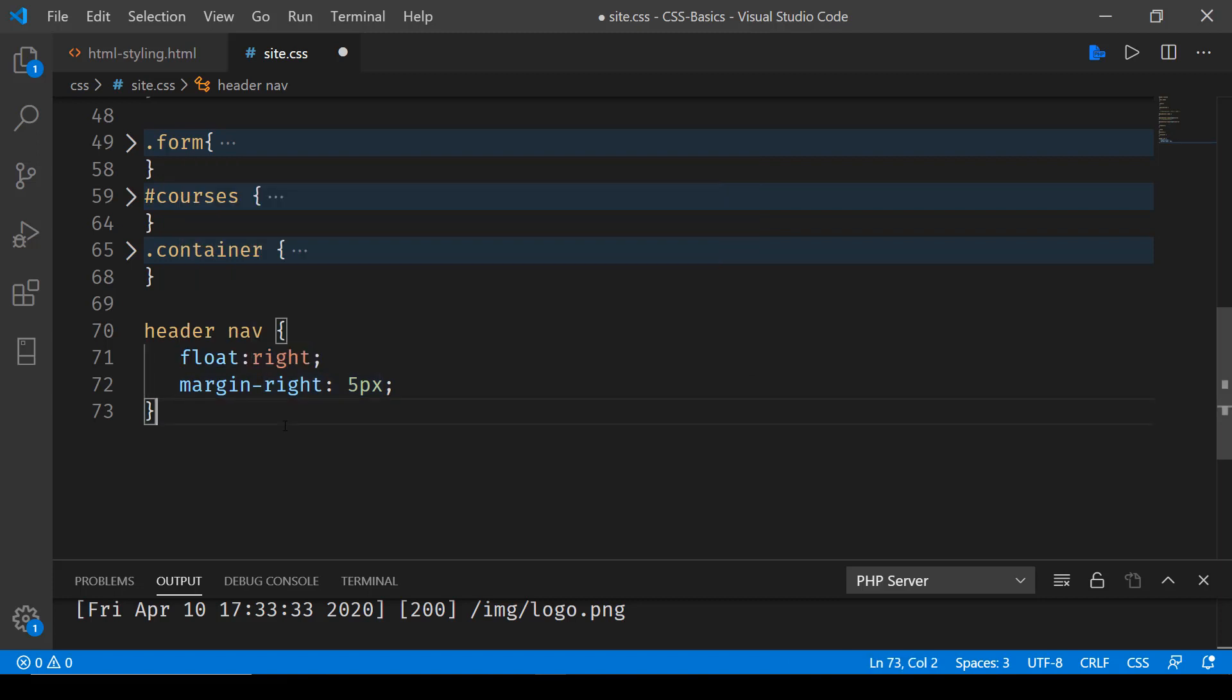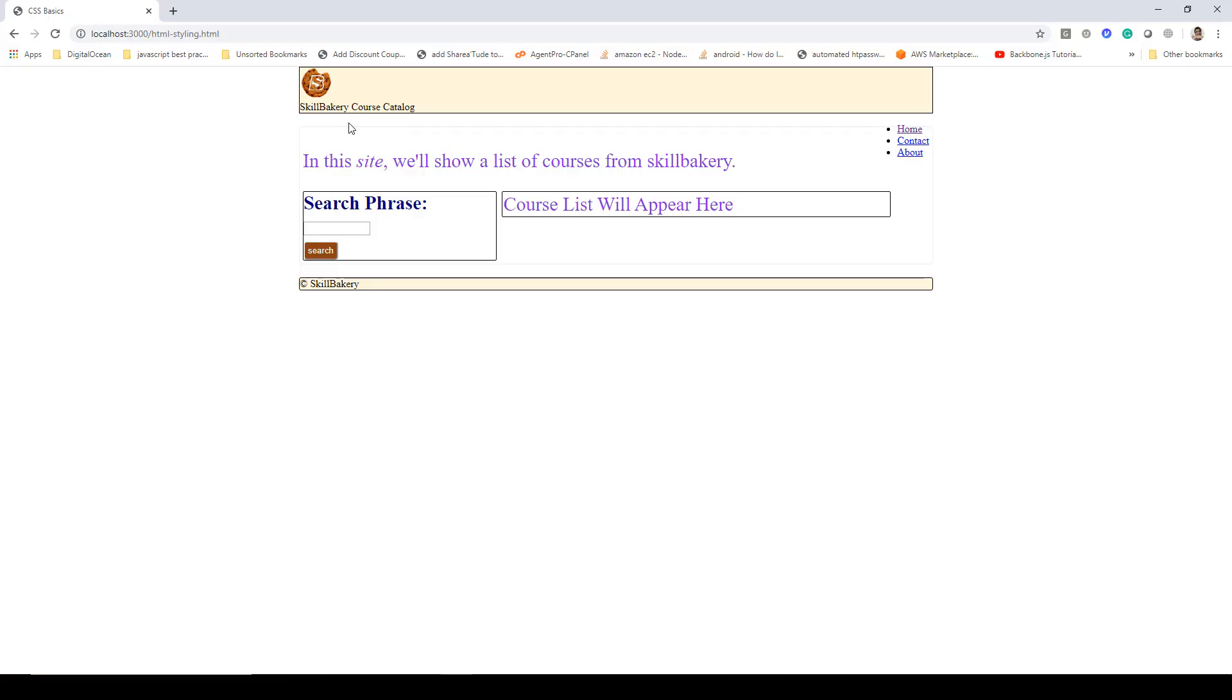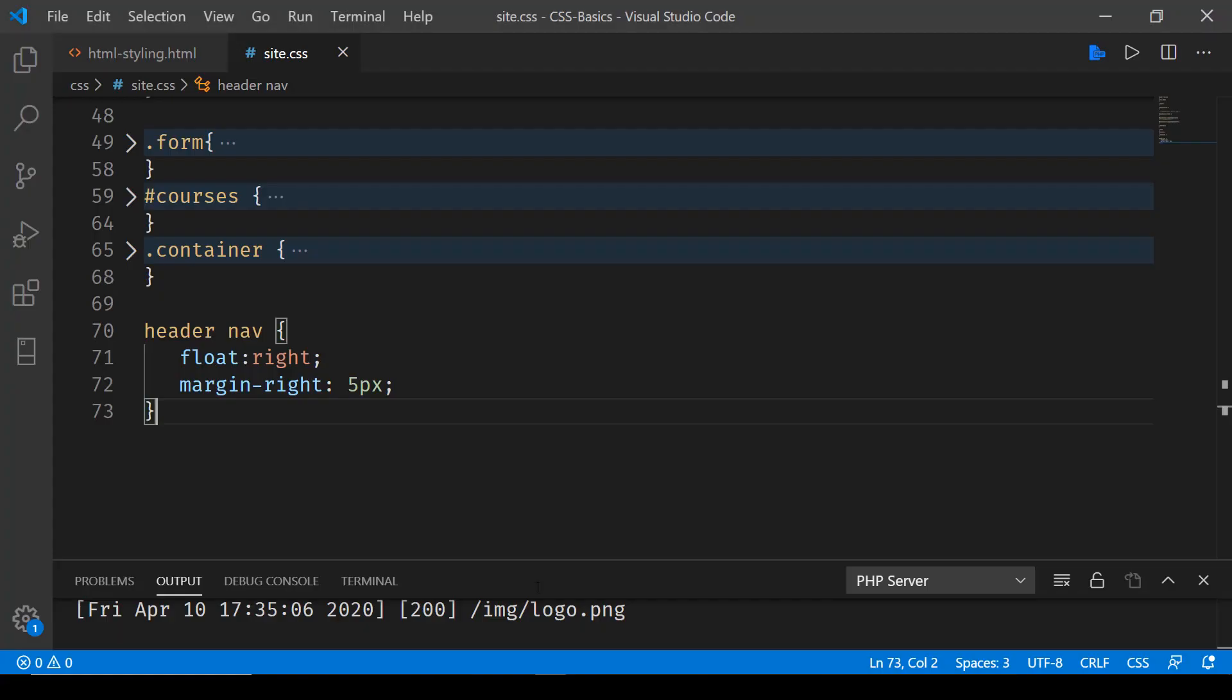Let's save this and try running it. You'll notice that it has moved outside of the header and it's floating right over here. Now if I have to put it inside the header block, we'll have to tackle the li elements inside the nav that we have.